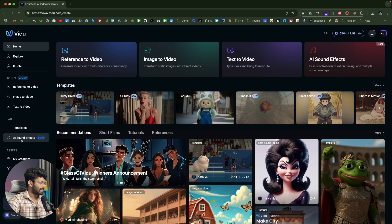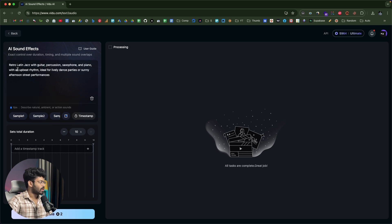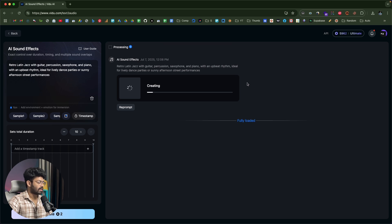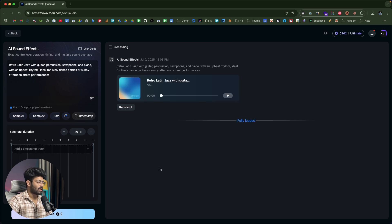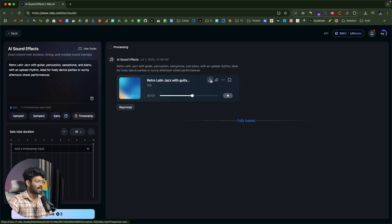Let's also try the sound effects option within Vido. It offers exact control over duration, timing, and multiple sound overlaps. I'll click one of the samples — retro Latin jazz with guitar, percussion, saxophone, and piano with an upbeat rhythm, ideal for lively dance parties or sunny afternoon street performances. I'll click Create, and in a couple of seconds the audio is ready. You can click the download button to save the sound effect and start using it right away.